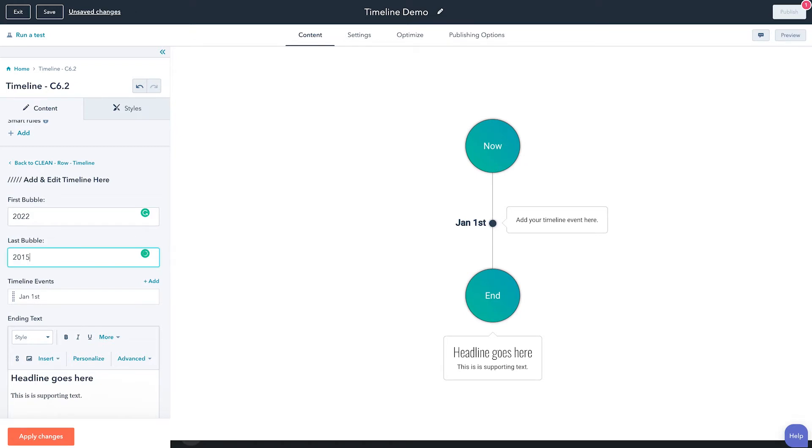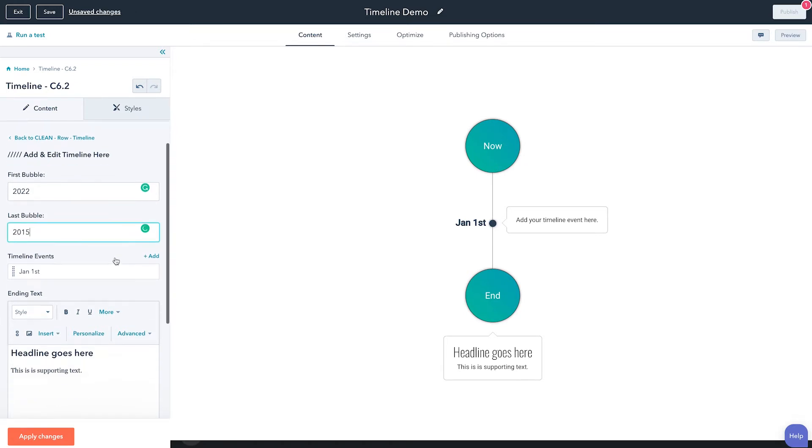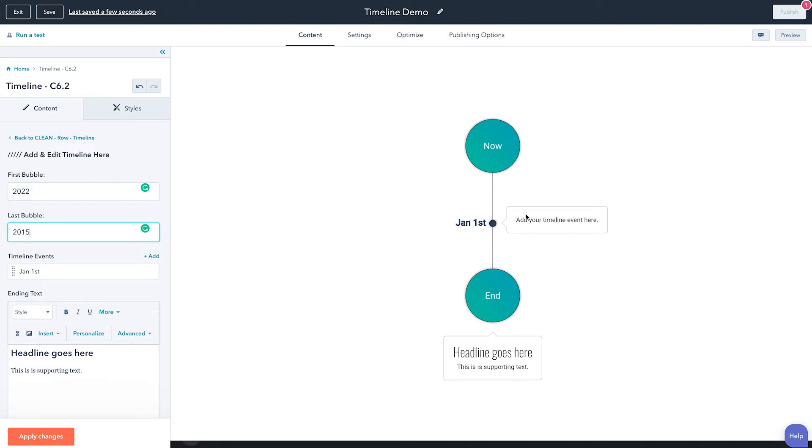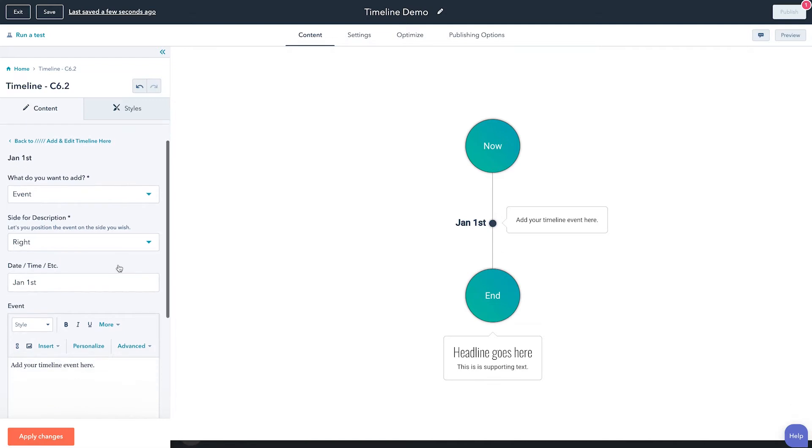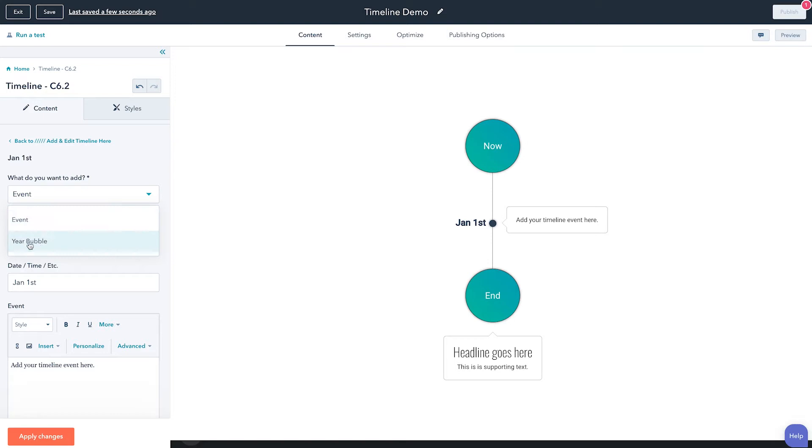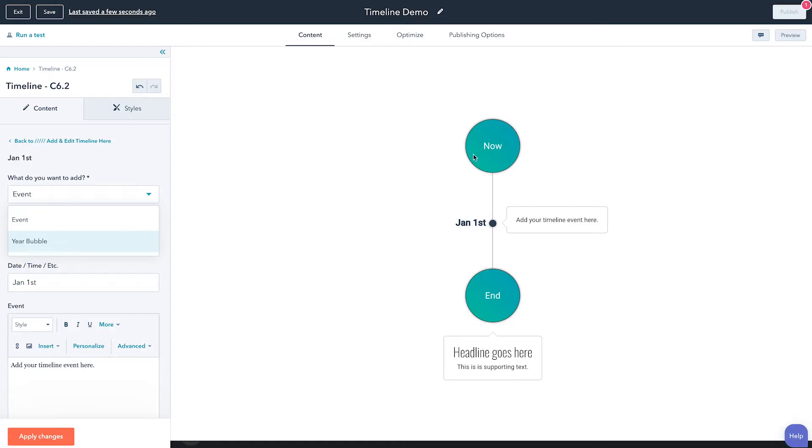And then we can go into our different timeline events and create as many as possible. So as you can see here, we have just our placeholder event of January 1st, but if I were to go in and edit that, you can very easily say what do you want to add, an event or a year bubble. That's really just what I'm calling it. The year bubbles are these big giant bubbles and then the events are these smaller bubbles with a date and description.